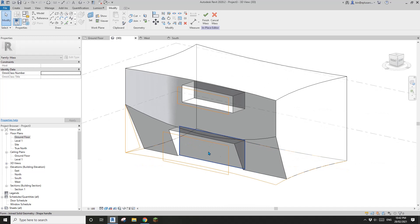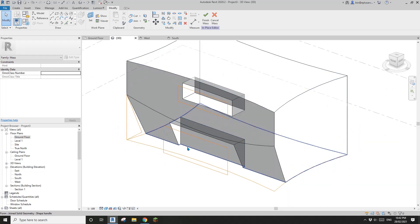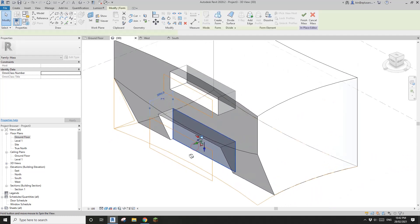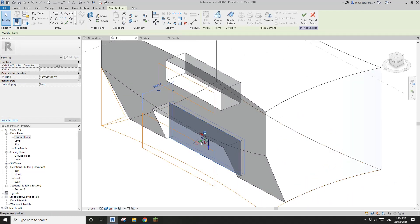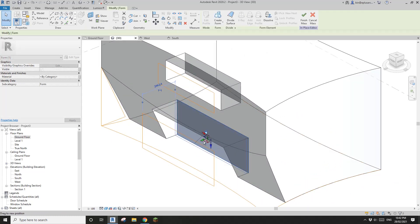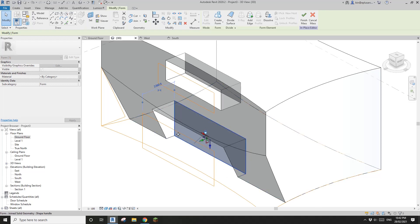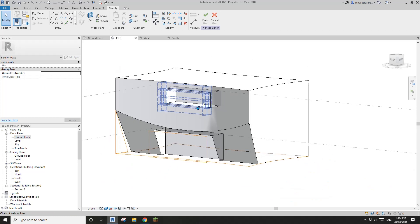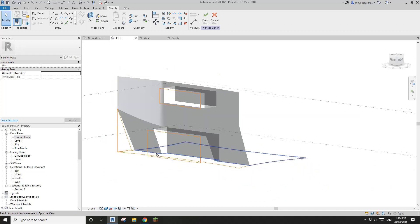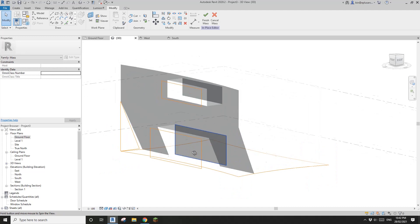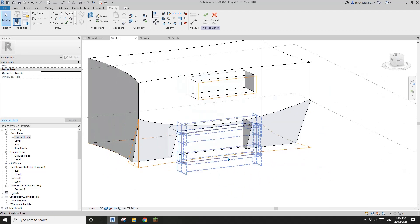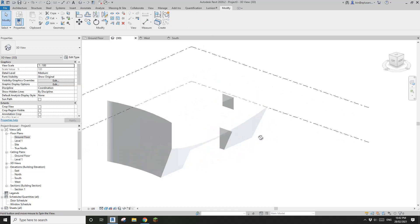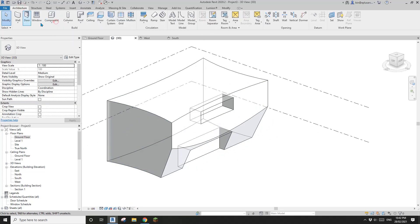Don't worry too much about the depth of this void, because you can just increase the depth to where the wall is. If it's just a vertical wall like this, I won't worry too much because I can just place a wall there. Now finish this mass and we can place some walls.